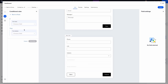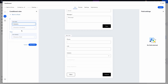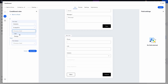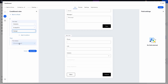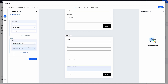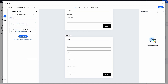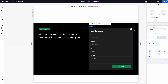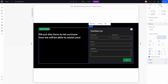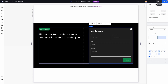Now we add a second rule: if industry is equal to 'design,' then show the design question. We set this to show and press save. Now let's press save and close out, then preview our form.